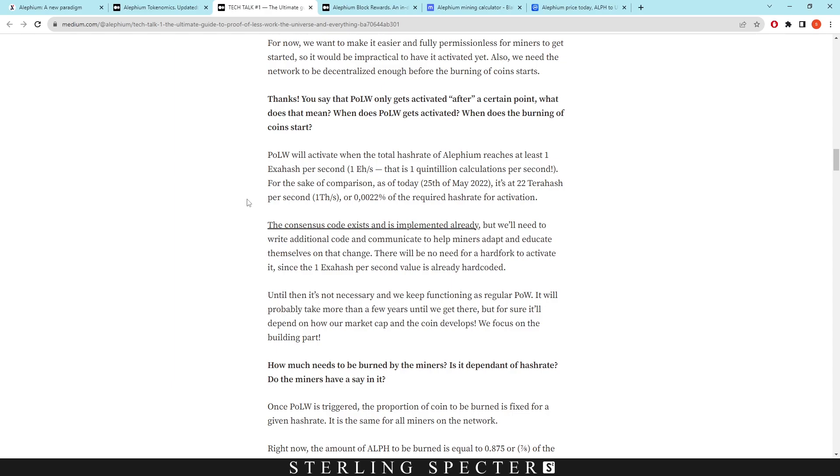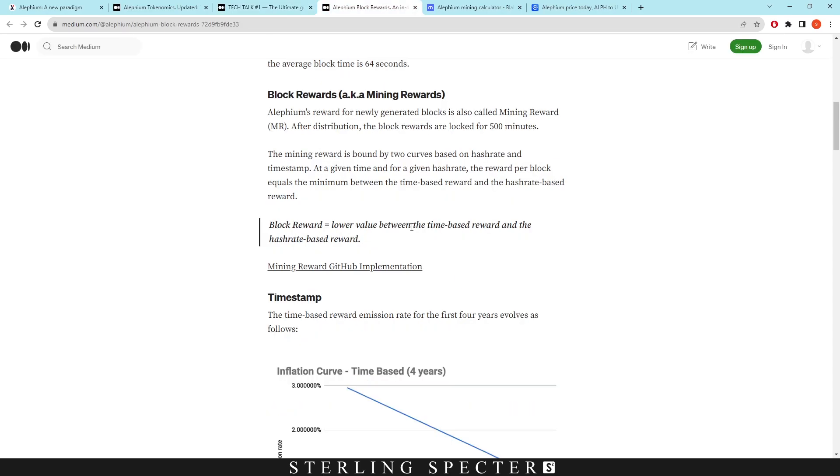So proof of less work will activate when the total hashrate of Aletheum reaches at least one exahash per second. For the sake of comparison, as of today it says 22 terahash per second, which is 0.0022% of the required hashrate for activation. So what this means is when Aletheum hits a certain hashrate, proof of less work will actually be activated onto the network, and that's when it becomes way more efficient to be mining.